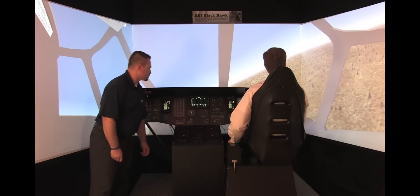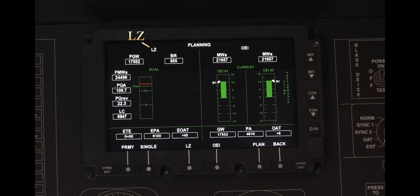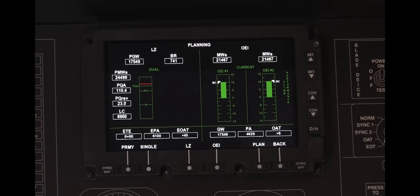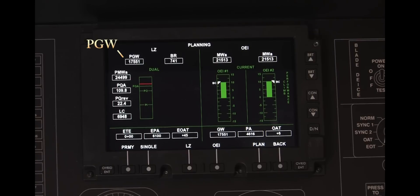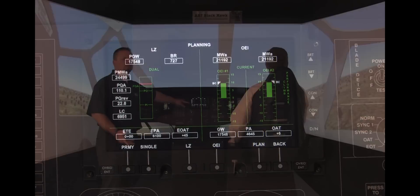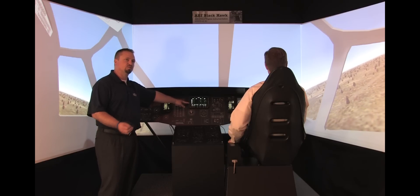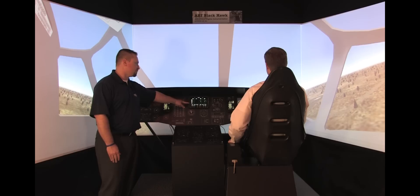Additionally, we have planning pages. We have LZ planning and OEI planning. The left side is LZ planning and the right side is OEI. It will give you the predicted conditions for where you're going — for example, your predicted gross weight, predicted torque, predicted torque reserve, and lift capability. The same carries over to the OEI side, telling you what those engines can do. You can do this in dual engine or break it out to single engine.